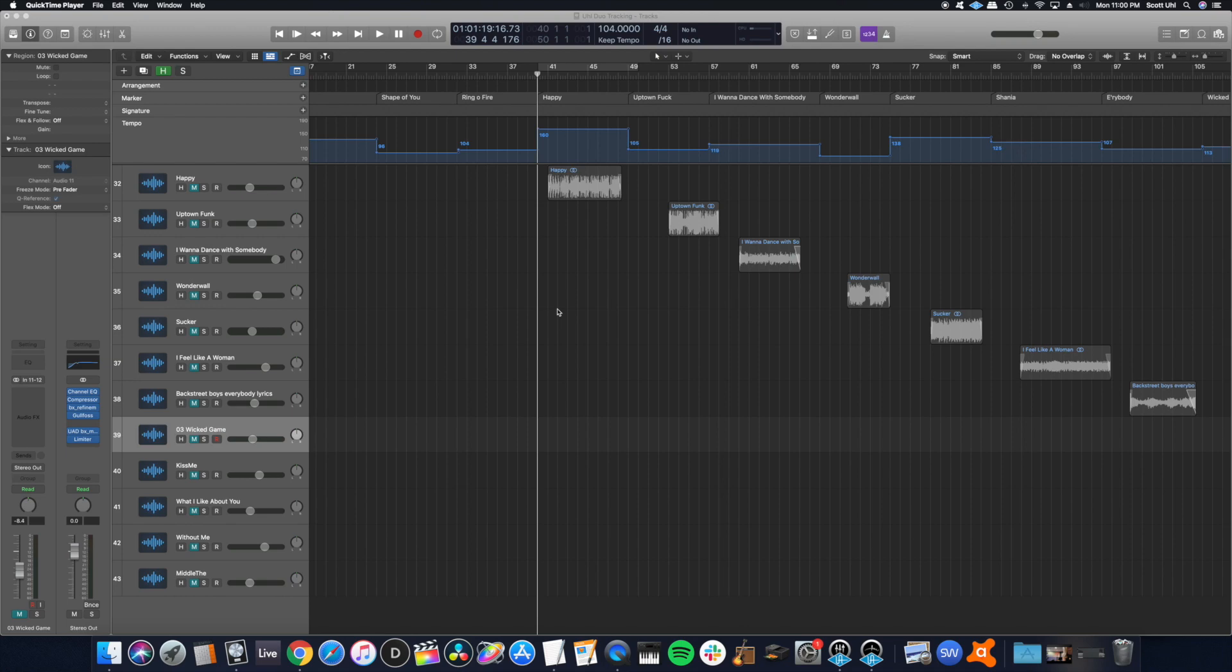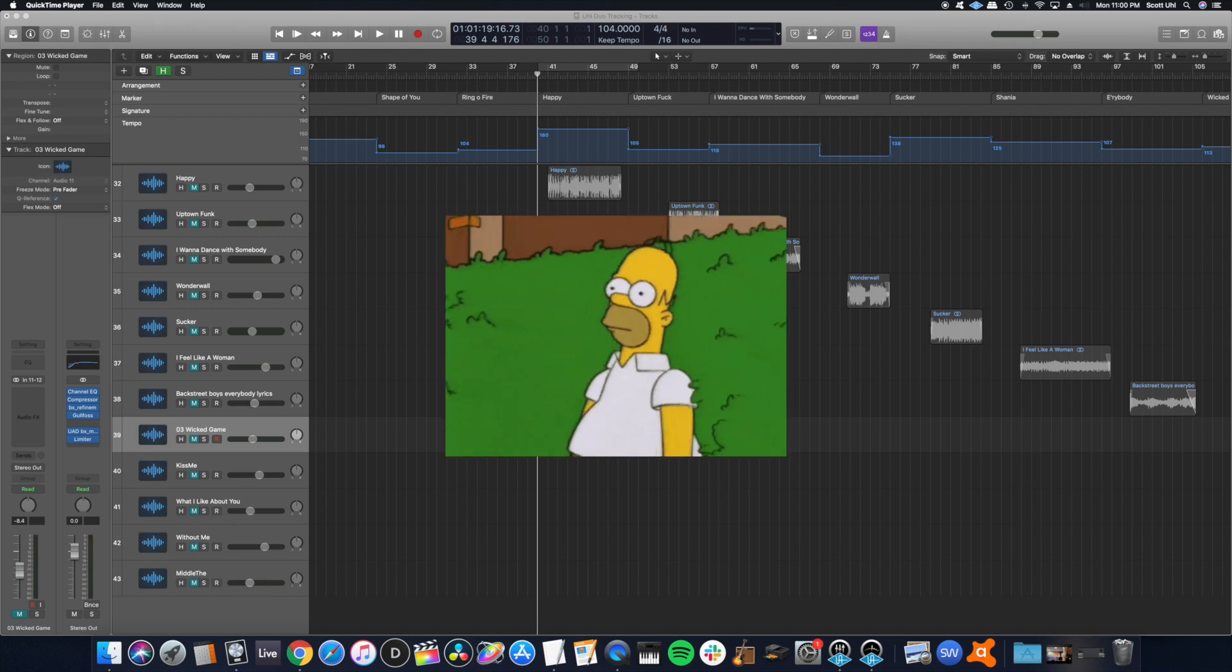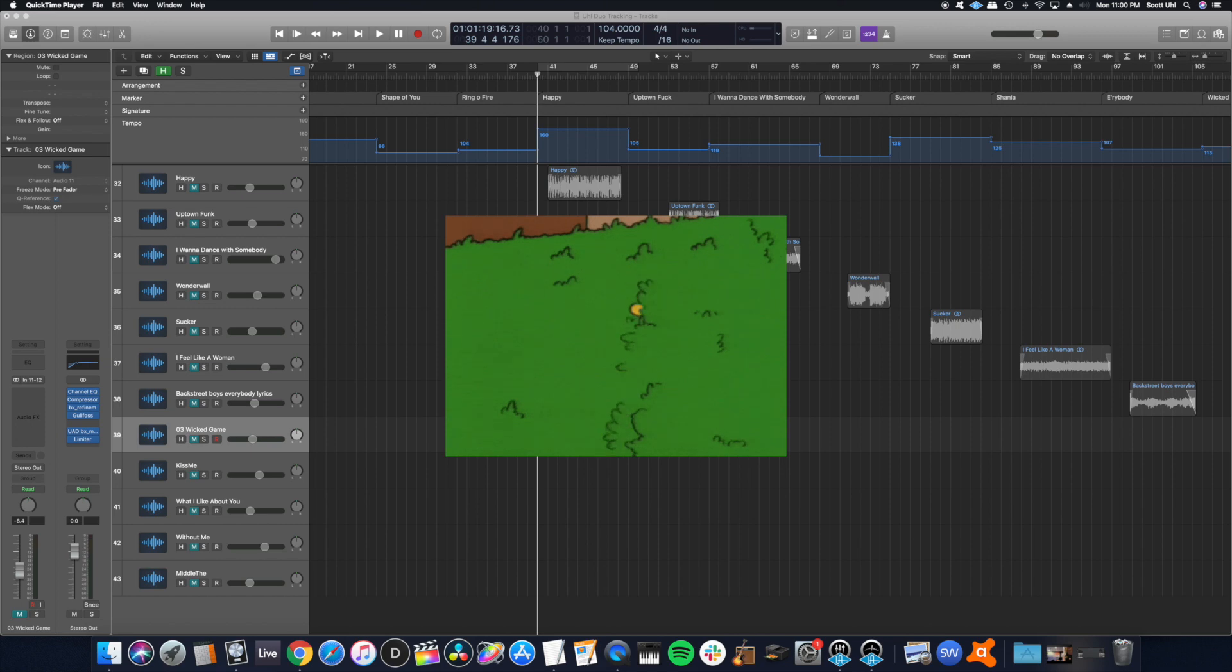Hey guys, in today's episode of Logic Pro Quick Tips, I'm going to show you how to clean up your session by hiding tracks.